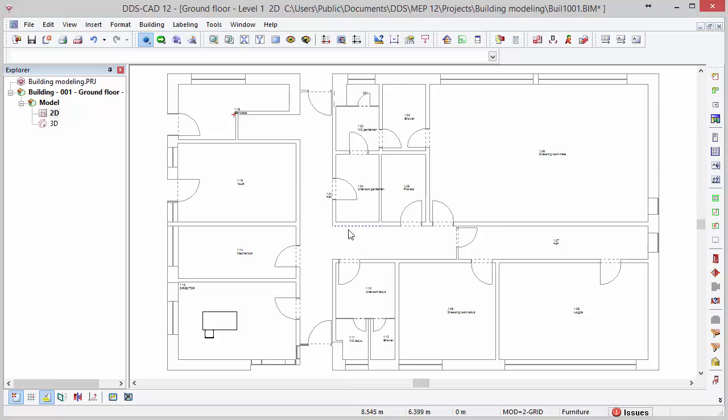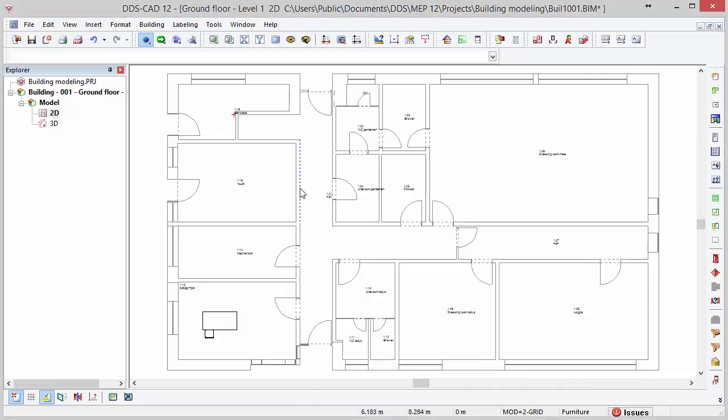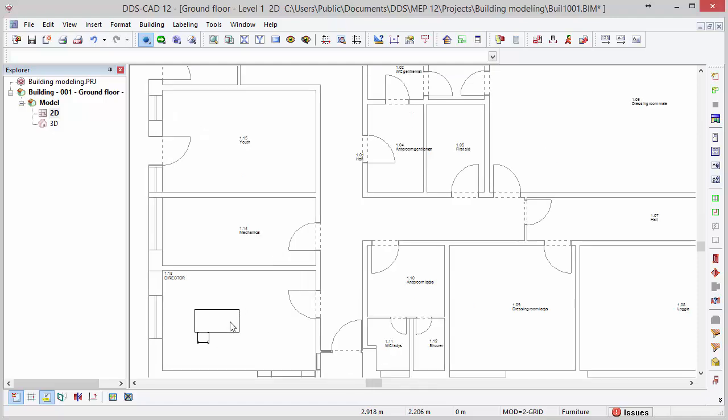With left click, we can select objects. With right mouse click, we open the context menu of the active function. By rolling the scroll wheel up and down, we can zoom in and out.